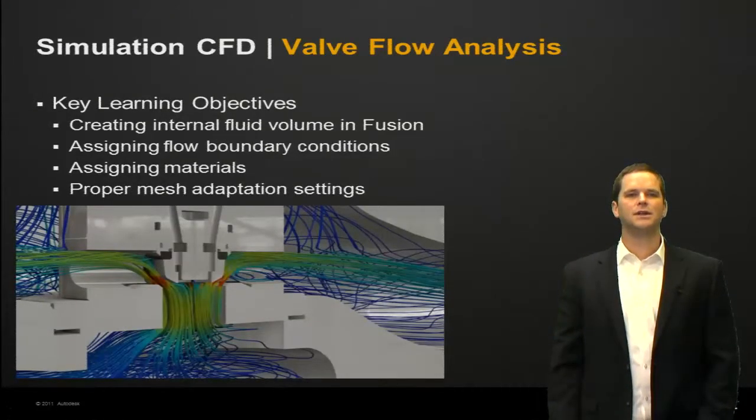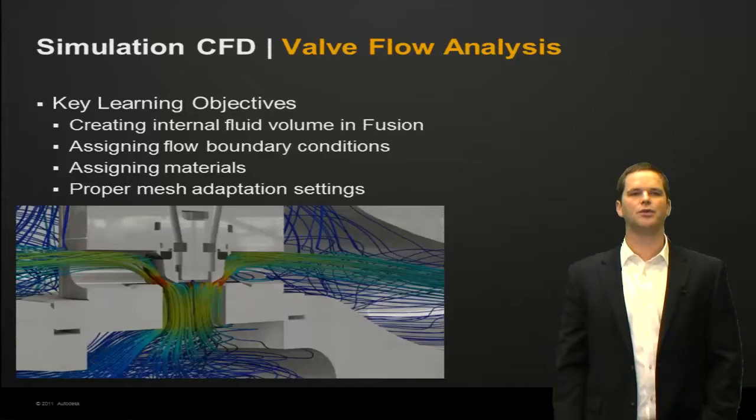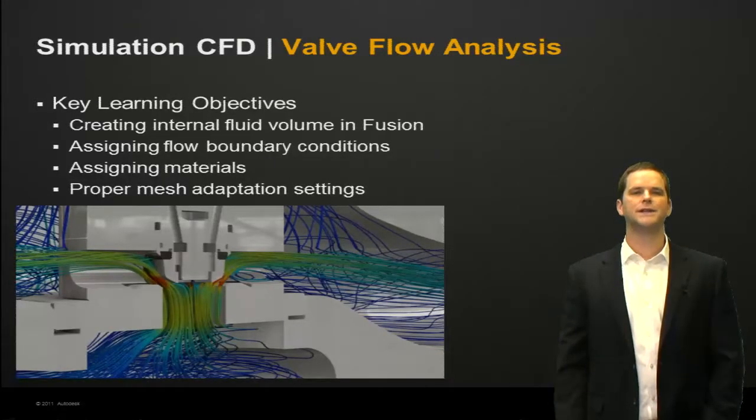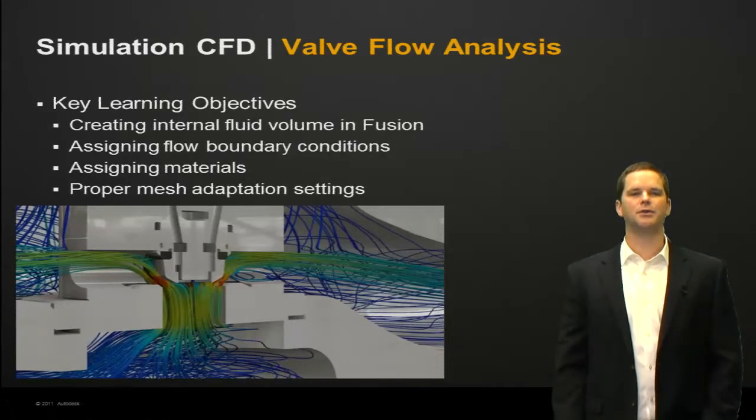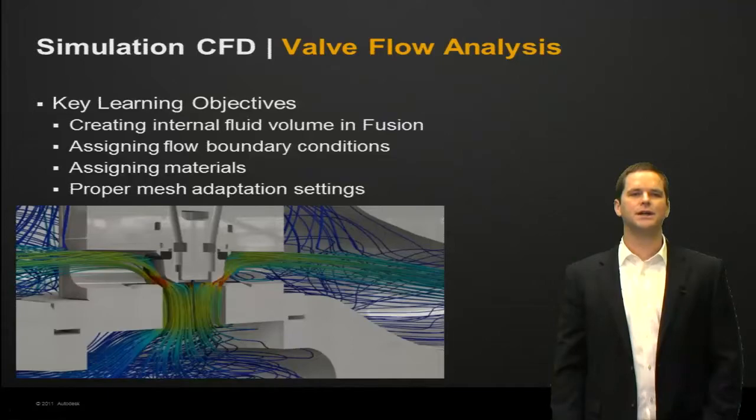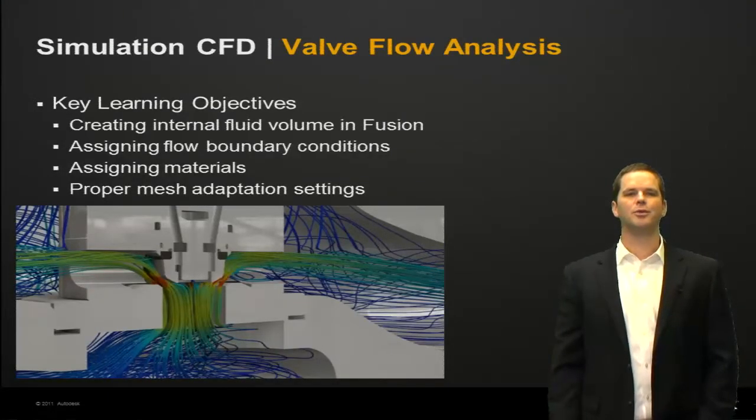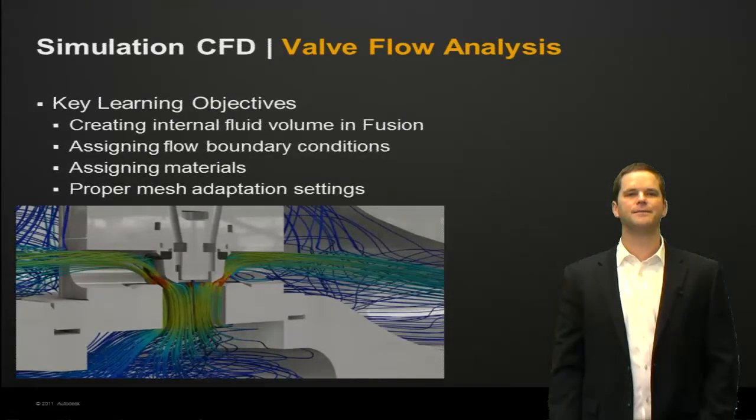The key learning objectives are creating an internal fluid volume in Fusion, assigning flow boundary conditions, assigning materials, and proper mesh adaptation settings.